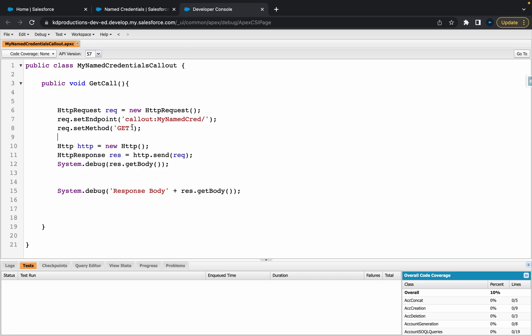Let's get straight into it. Basically, all we've created here is an Apex class. We've got a public void called getCall, and then inside of this, we're just using a basic request, setting the endpoint.